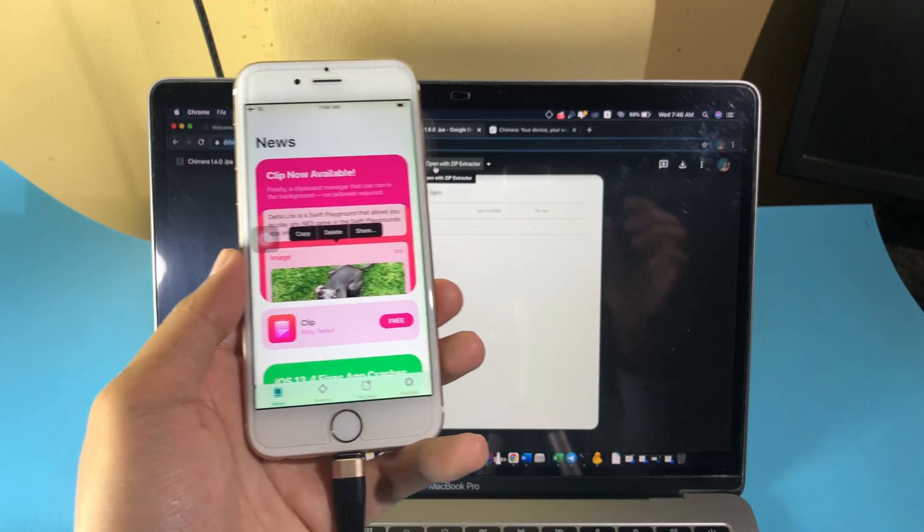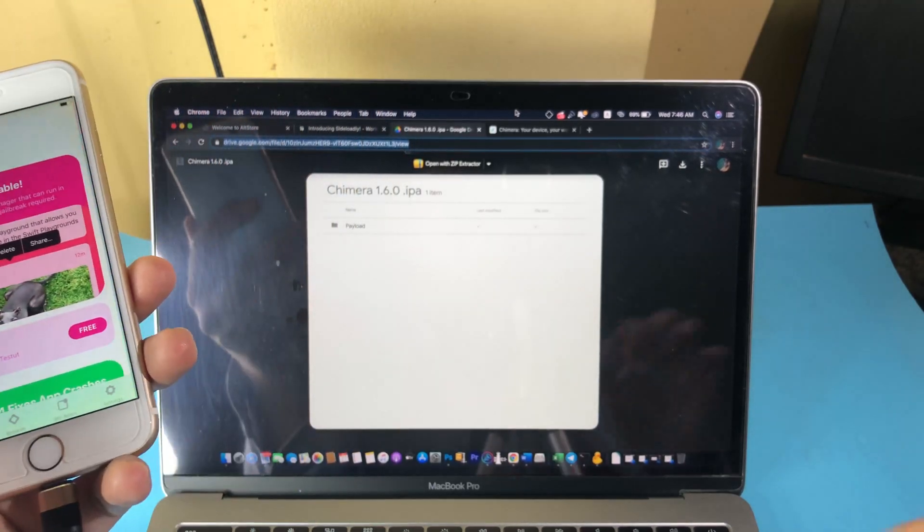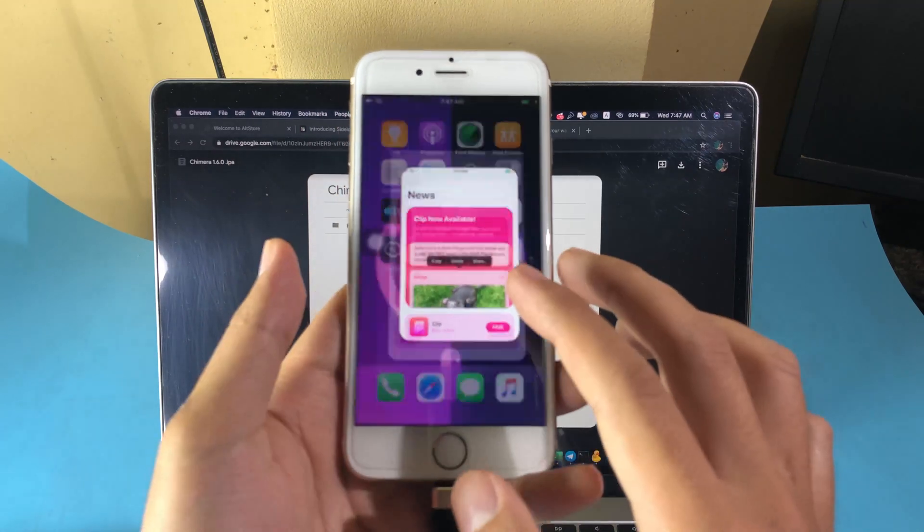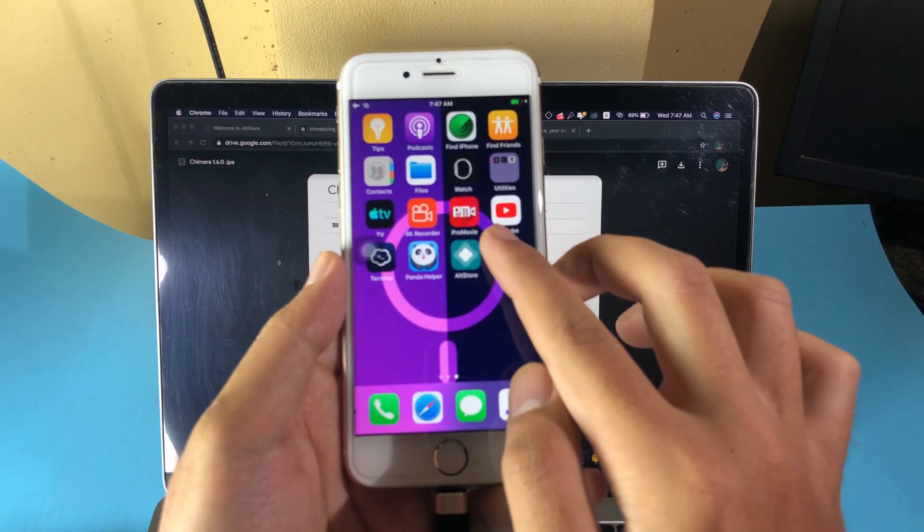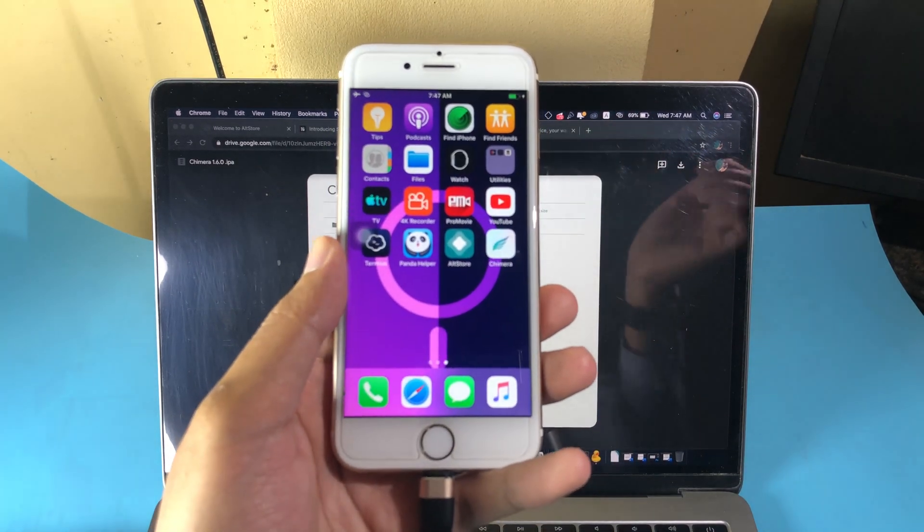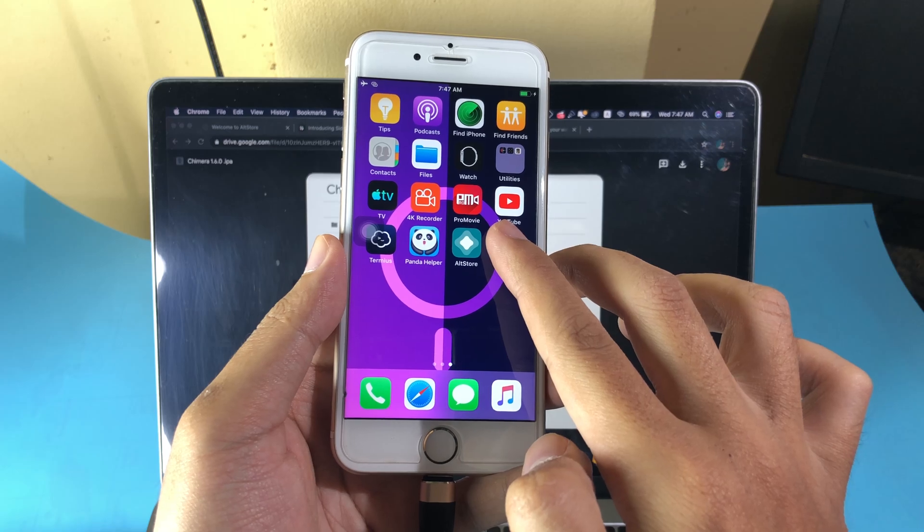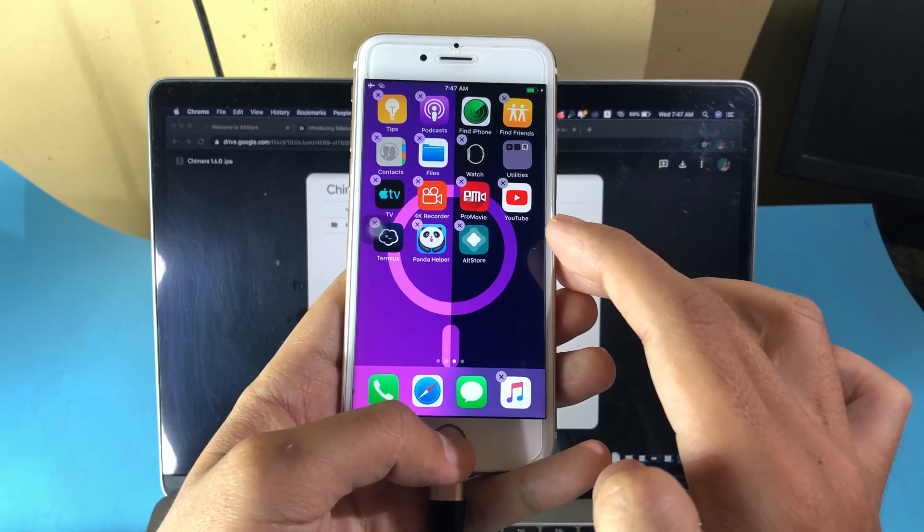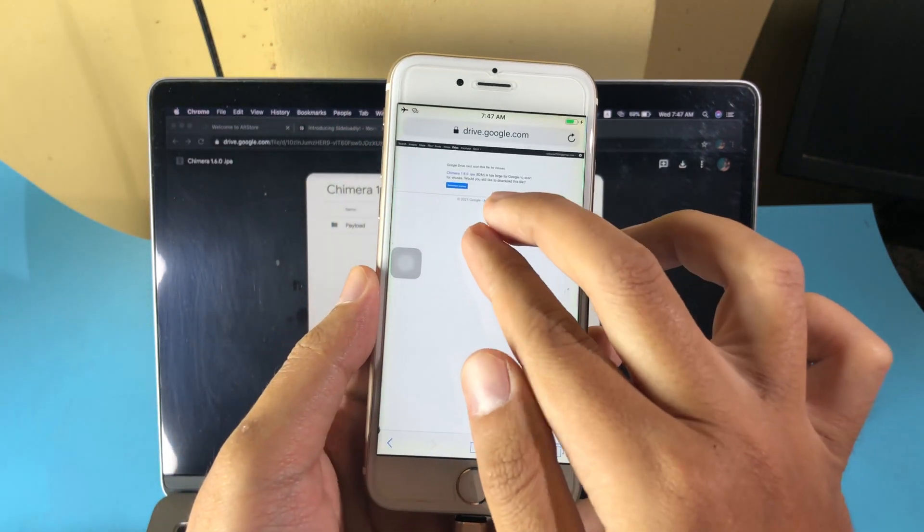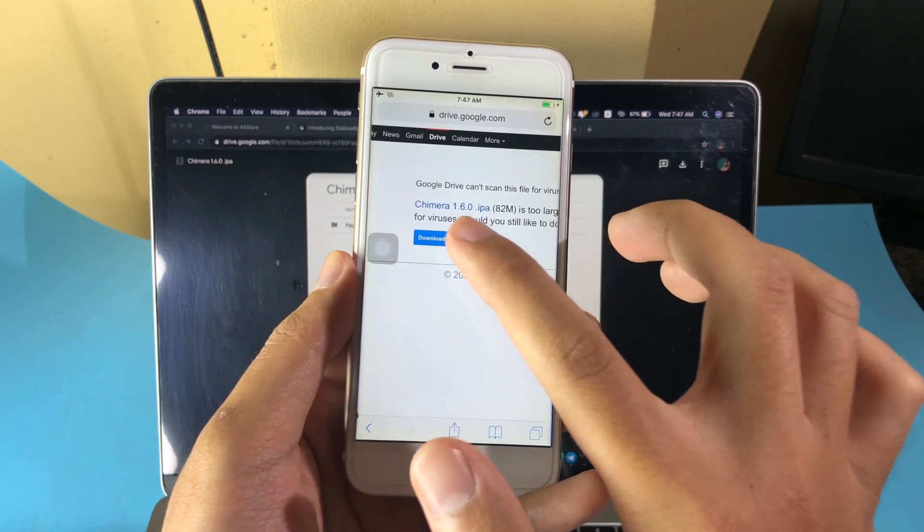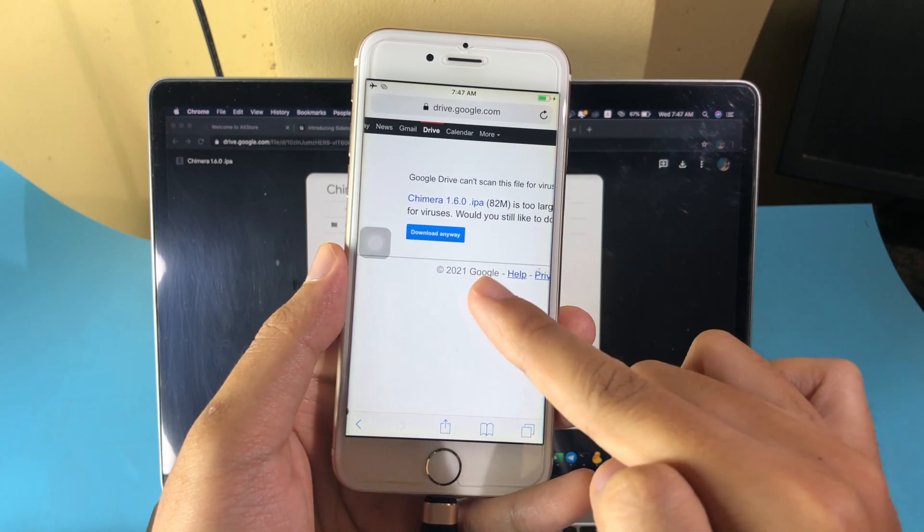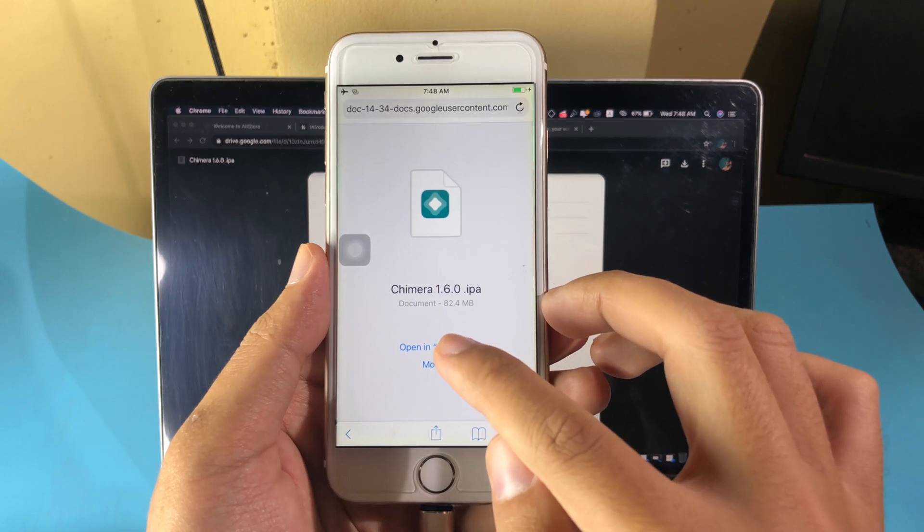To install AltStore, if you don't know how to install it, you can follow my previous video. I'm not focused on installing AltStore in this one. Now I'm going to delete the latest version of Chimera. I need to delete it, and then I can just go to Safari. Make sure you go to Google Drive. I have just uploaded Chimera 1.6.0 because it's not available on the original website, so I have to manually upload it for you. You can find the link in my video description.